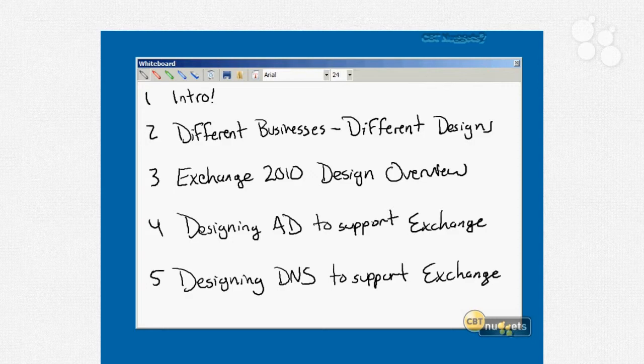Nugget number five is going to tackle the same thing from the DNS point of view. We're not just going to talk about making sure you've got the right DNS servers in the right locations inside your network. We're also going to talk about the DNS requirements for your external DNS, whether you own and operate that server or whether someone else is externally hosting your DNS namespace for you.